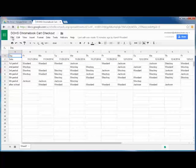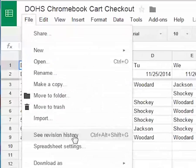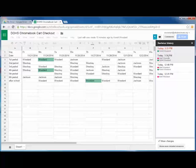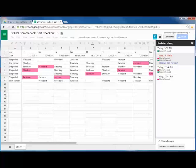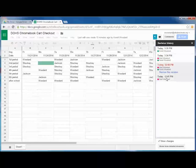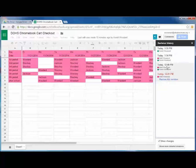What happens if you make a mistake while working on a shared document? This is where revision history comes in handy. In any Doc, Sheet, or Slideshow, go to File, then See Revision History. This will bring up a sidebar with every previous version of this file. You can view and choose to restore any previous version. Highlighted areas will show you who has made edits to what parts of the Doc, Sheet, or Slideshow.